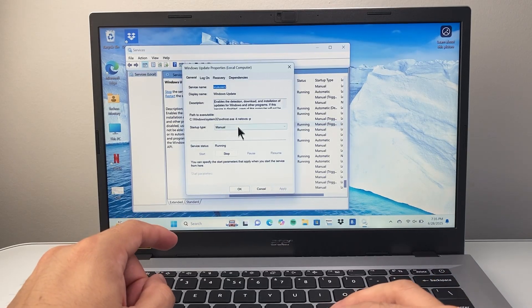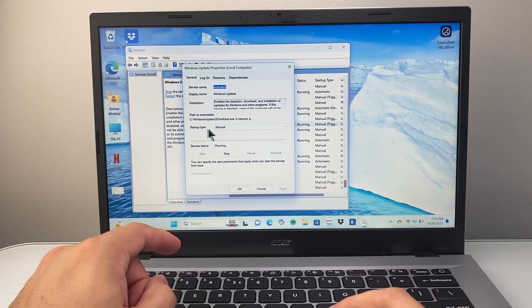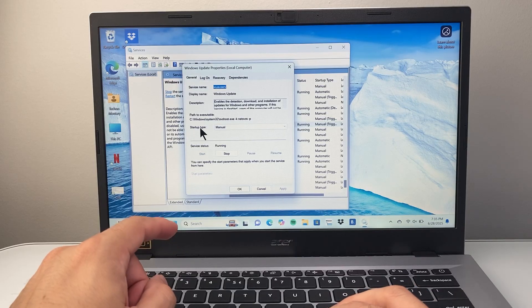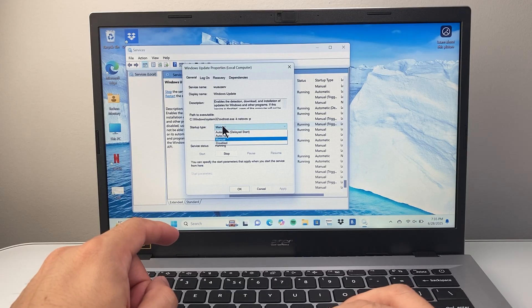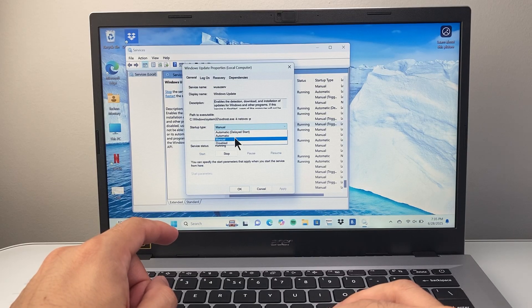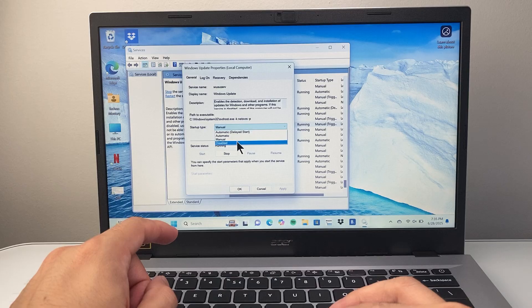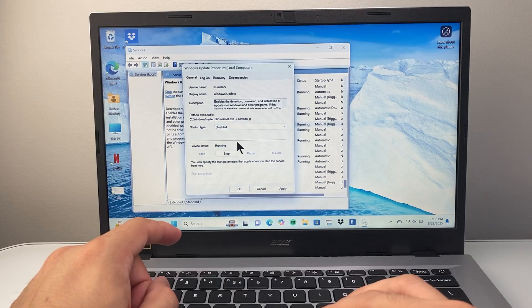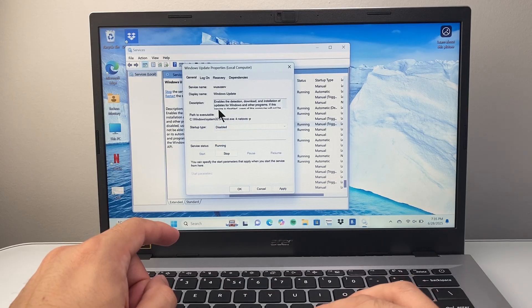And in the properties here, we're going to go ahead and change startup type from manual to disable. So that's going to be the first thing to do.